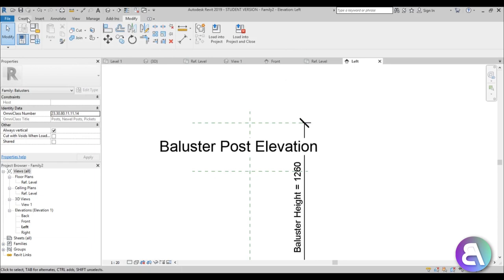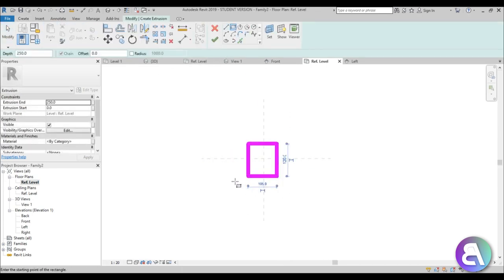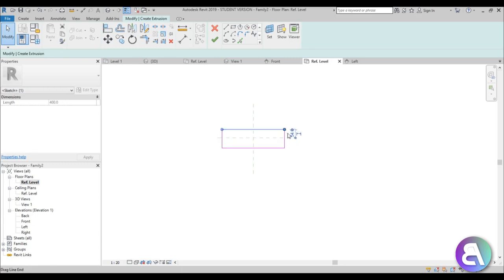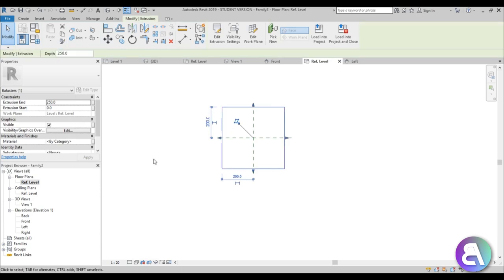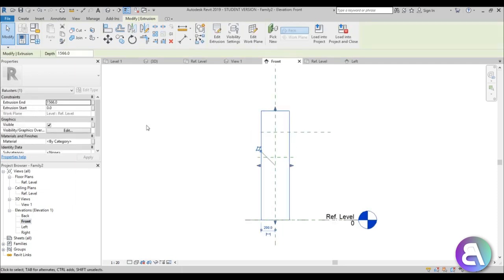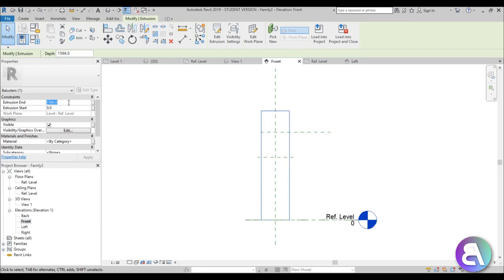Now let's go into Create > Extrusion. First go into Reference Level, then Extrusion > Rectangle, and place a rectangle. This should be a 40 by 40 centimeter rectangle: set this to 200 and this to 400. Once you've got this, go back into Front elevation. If you can't see anything, press ZA for Zoom All. Place the extrusion, and for the Extrusion End, looking at the image the height is 171 but we've got a little element on top — about 4 centimeters — so this is at 167. Type in 1670 here because it's in millimeters, and you're finished.